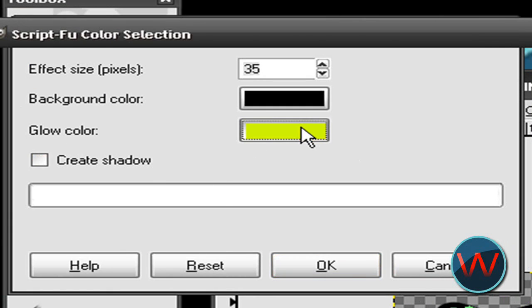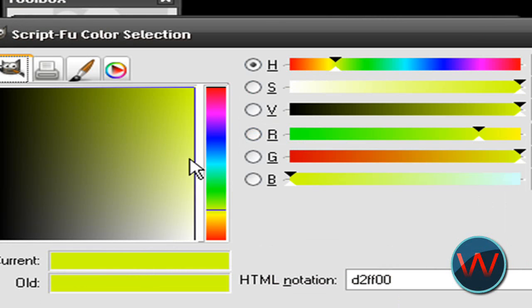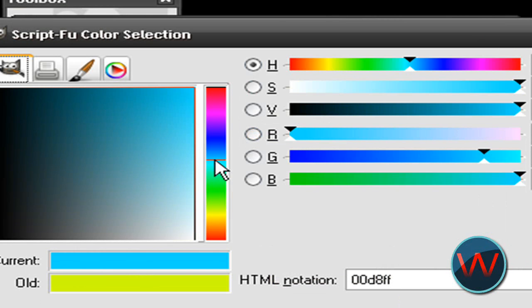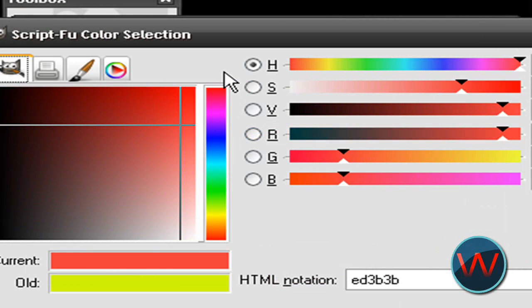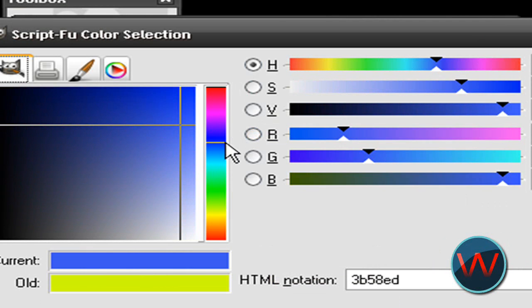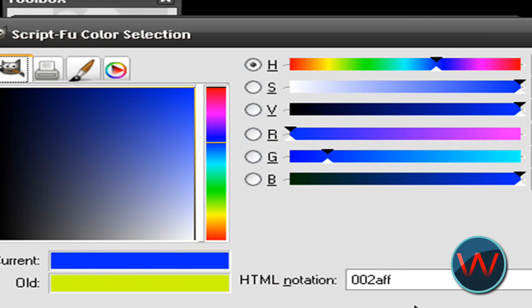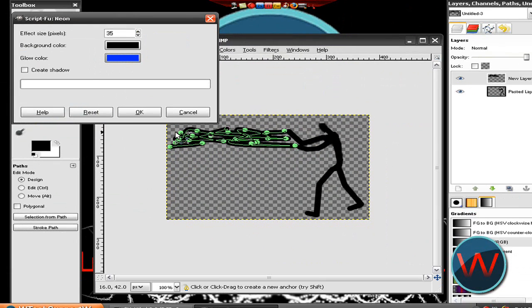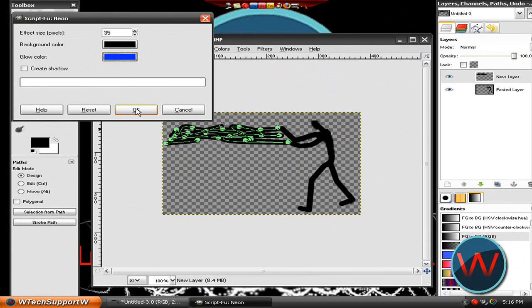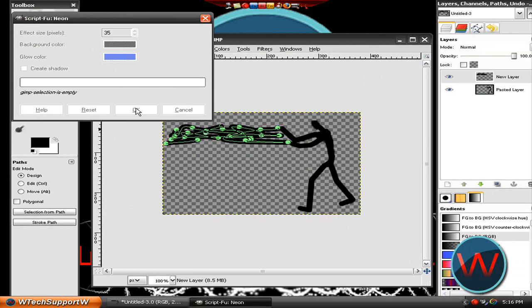Make it whatever color you want. I'm going to make mine this color blue. Then click on OK and it will render your little beams.